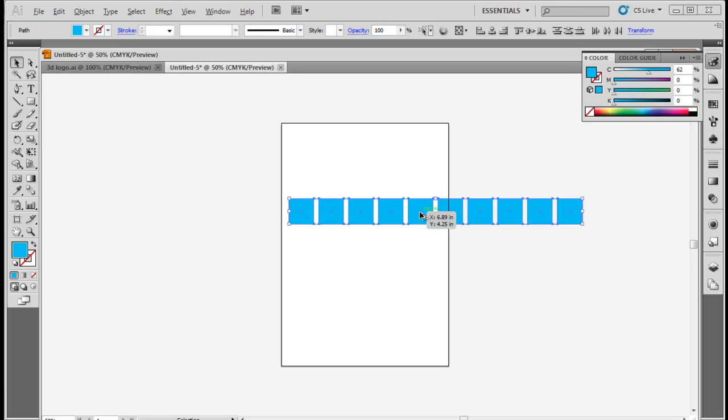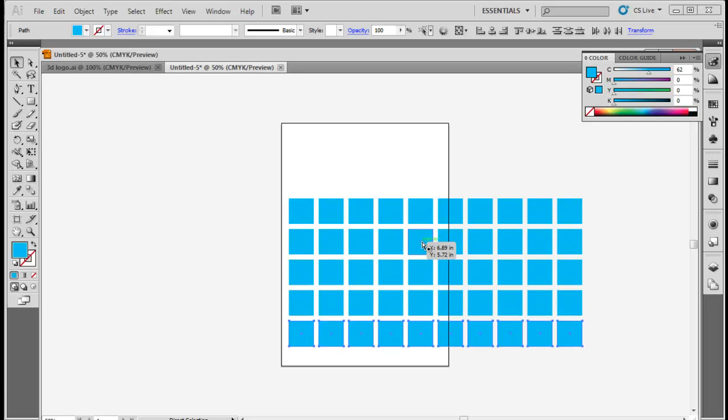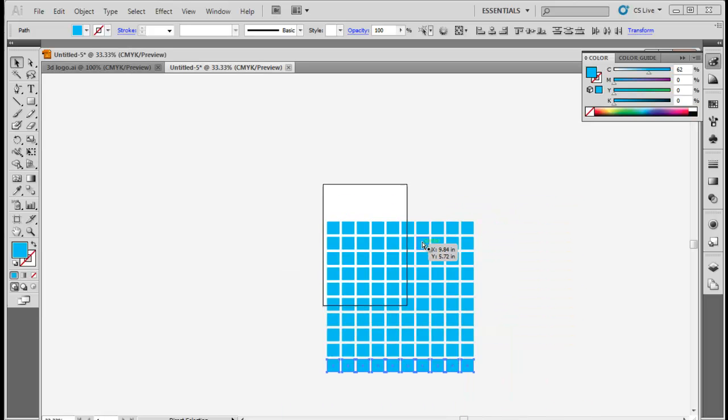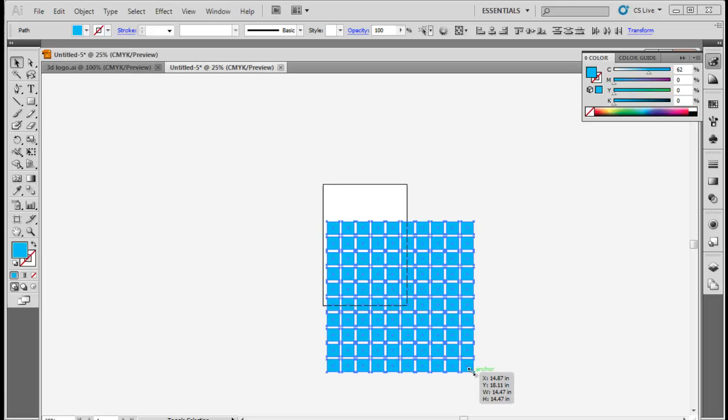Now select all the squares in a row. Keep the ALT key pressed and drag it downwards to make the copy. Once the copy has been made, press the CTRL-D key 8 times to make the copy 8 times more.